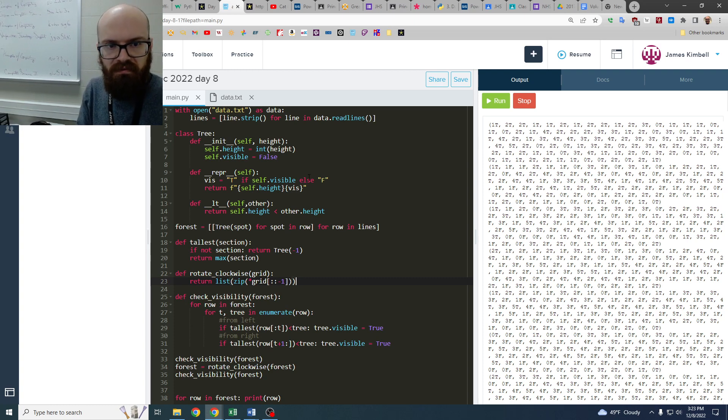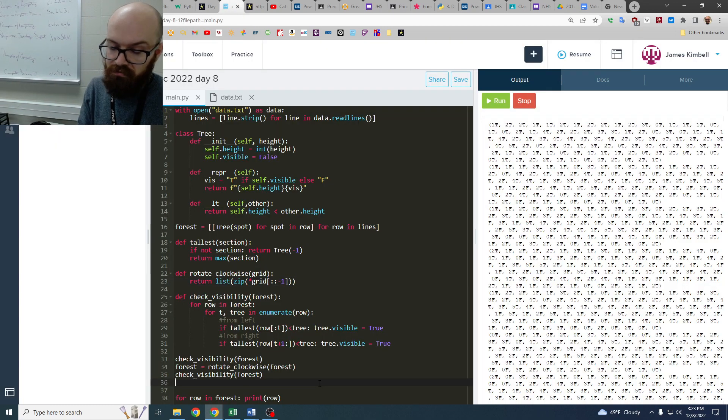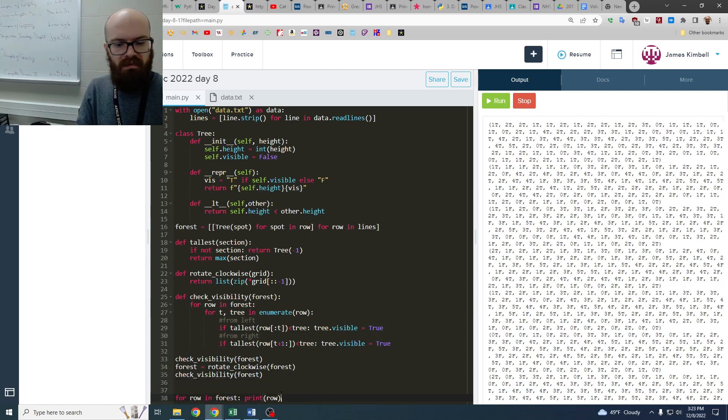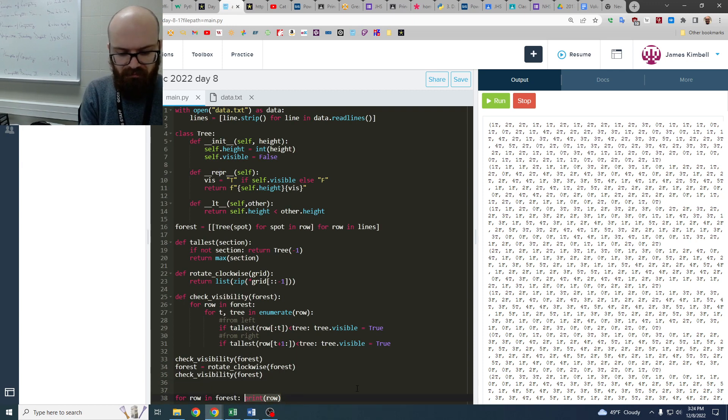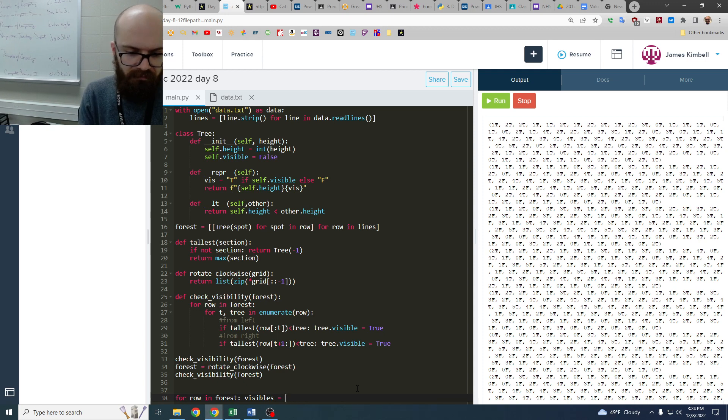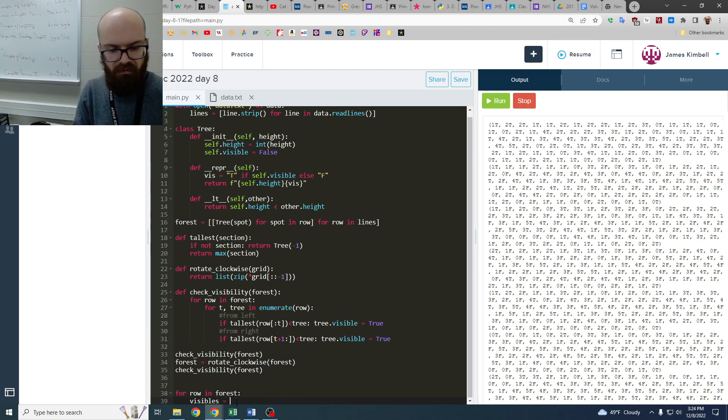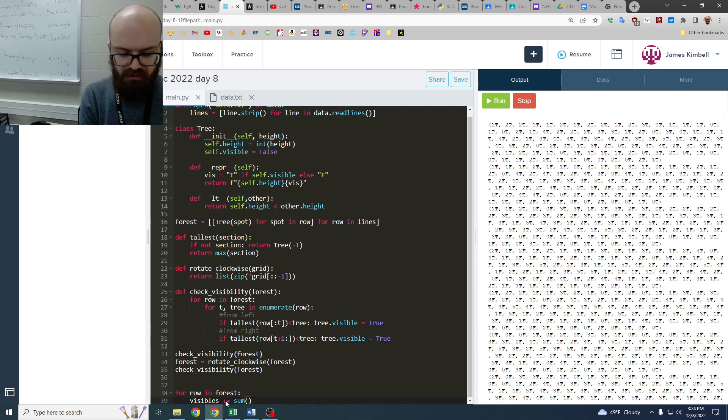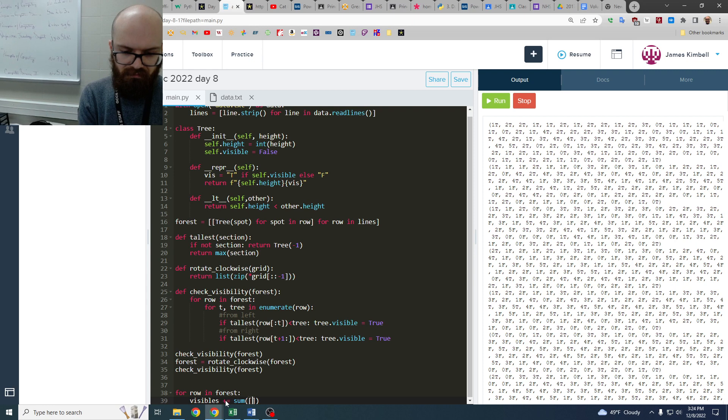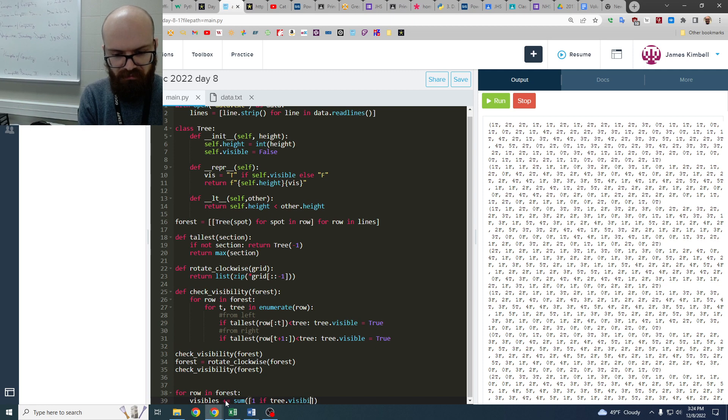So for this, what is our actual question? Is it we're supposed to find how many are visible? So all we have to do is count up the trues, right? We can just say, I don't know. How are we going to do this? For row in forest, visibles equals, oh, no, it'll have to be plus equals, sum of, I guess we can just say, one if tree.visible, else zero,